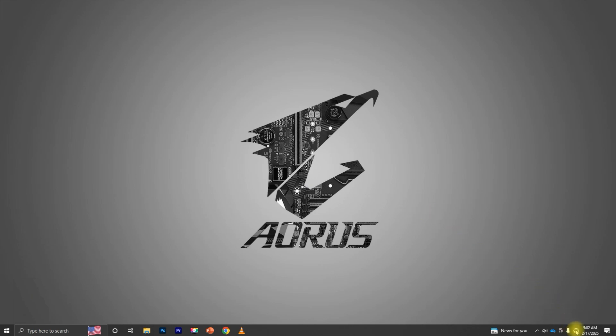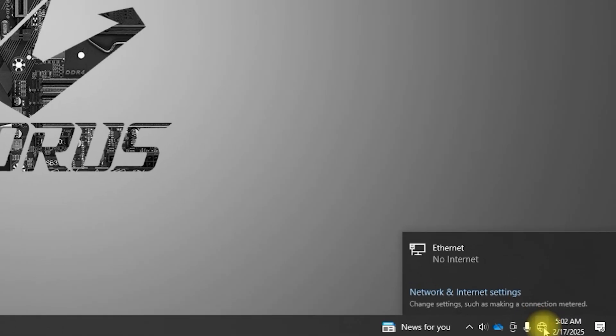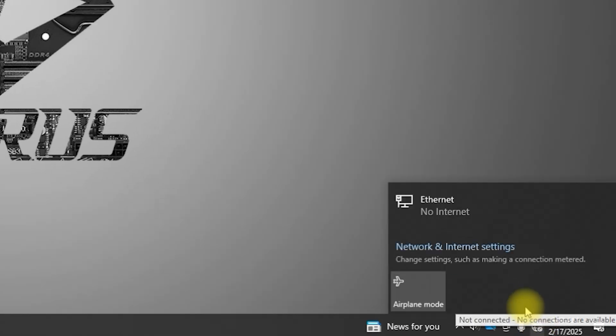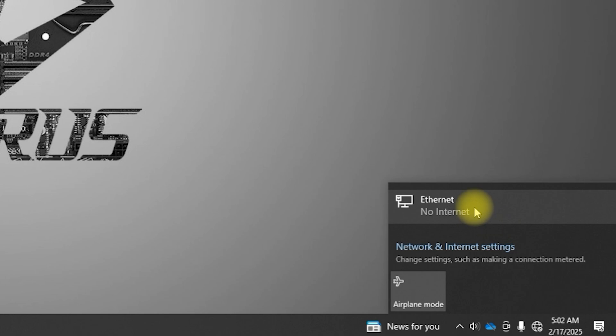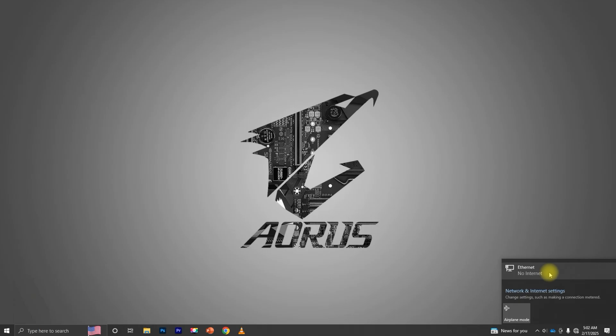In today's video, I'll show you how to fix the unidentified network or no internet access issue on your Windows computer. Even if your network cable is connected and other devices have internet access, you might still face this problem due to corrupted network settings. The solution? A network reset in Windows. Let's get started.